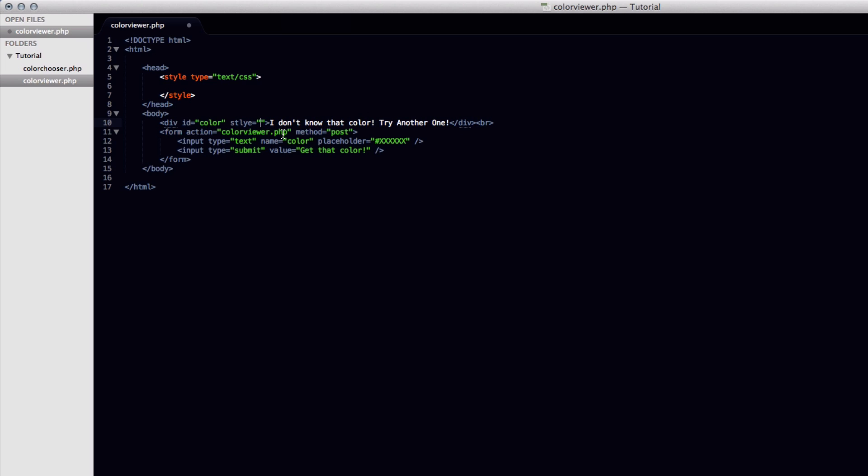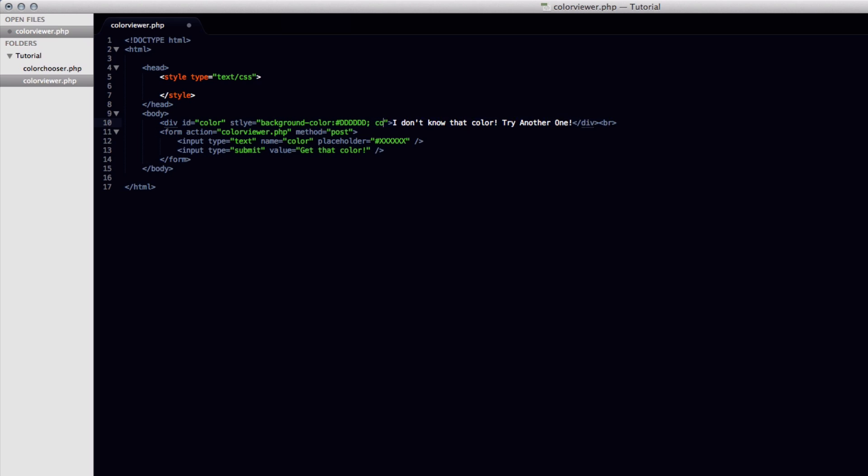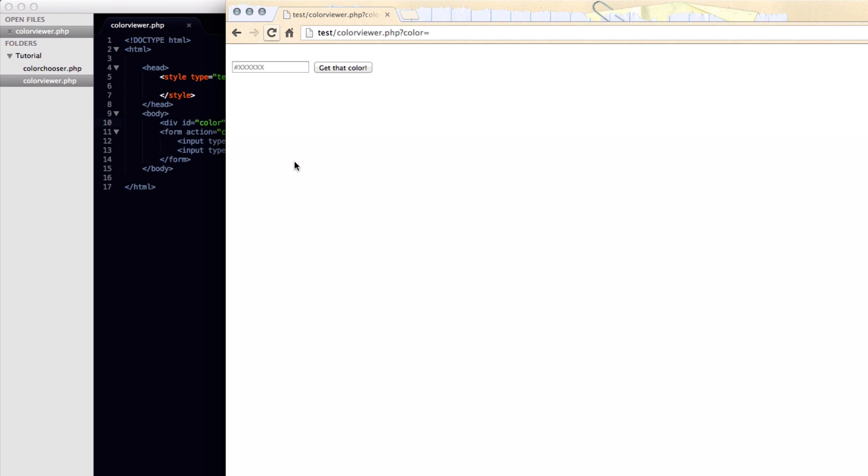And we're going to style the color of this text and also the background color of this div. So in the inline styling we're going to set a background color. It looks like I spelt that right. And then we'll just set it to something like that for now. And a semicolon. And we're going to do normal color. And we'll set it to the same thing. And another semicolon. So we'll just view what that looks like real quick.